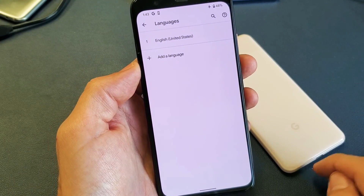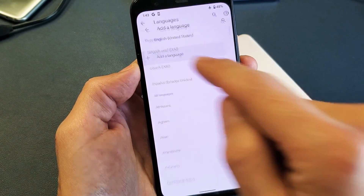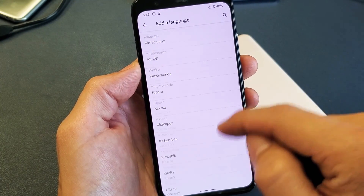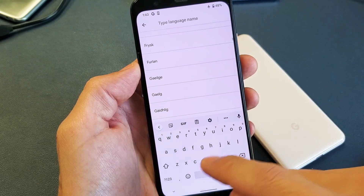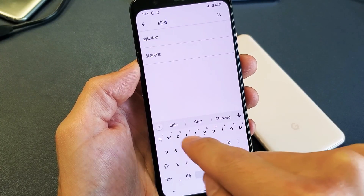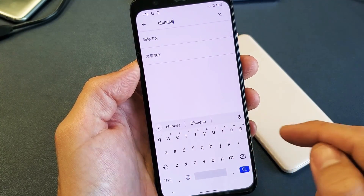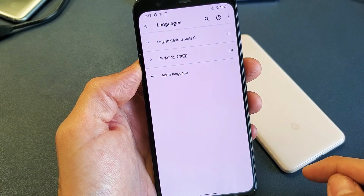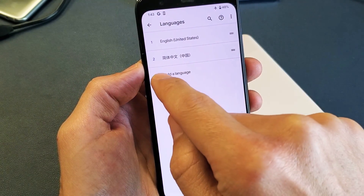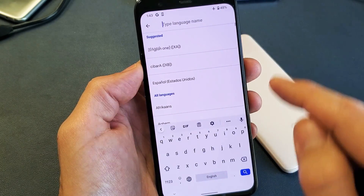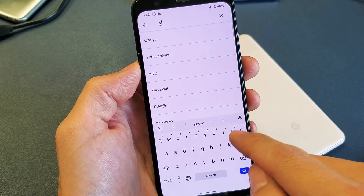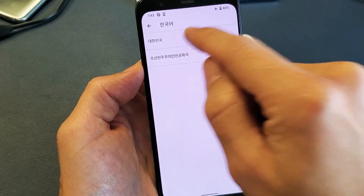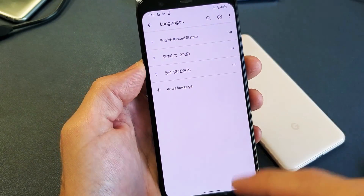Now I'm going to go ahead and add some languages. Simply tap on Add Language, and then you can find whatever language you want or just type it up here. For instance, I'll type in Chinese, go with Simplified right there. Then let's add Korean as well. So now I have three languages.